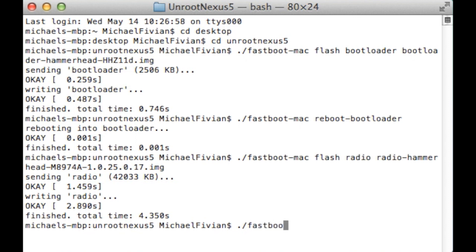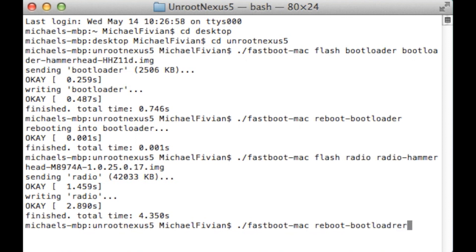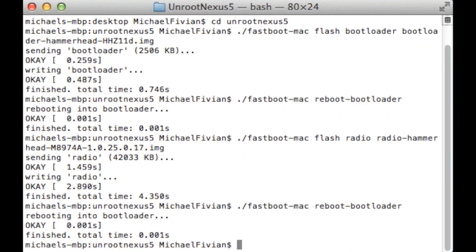Now again because we've changed something you want to do dot slash fastboot dash mac space reboot and then dash bootloader. And then again you just want to press enter with this one as well. And again it's just going to restart the bootloader because we've flashed some certain radios and things to it. As you can see here I had some issues with the spelling and things. I do make sure that you get it right because it is crucial that these bits are correct so that it works as it should do.